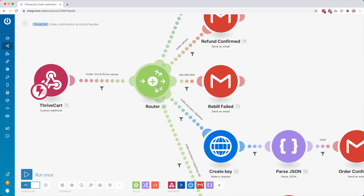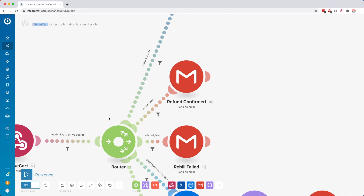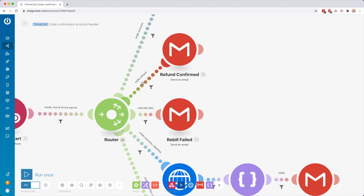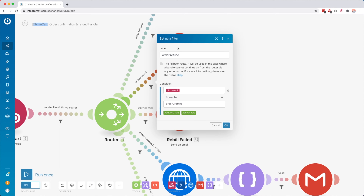Scenario number three: I called this my order confirmation and refund handler. This is basically connected to my cart provider, which is DriveCard. So whenever there is a new order, a new refund, something like that, this webhook is going to receive data.